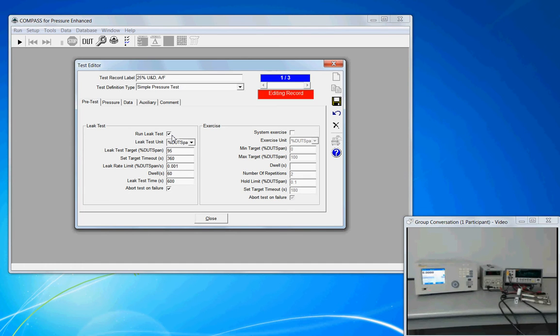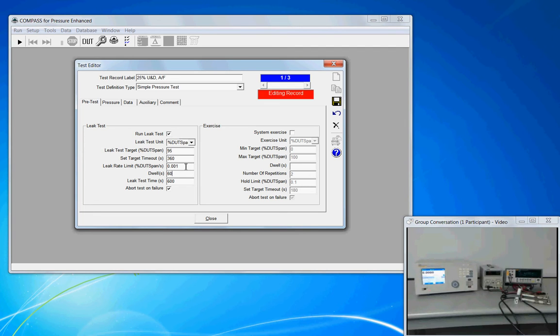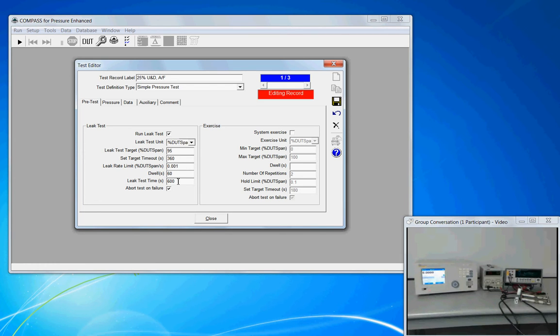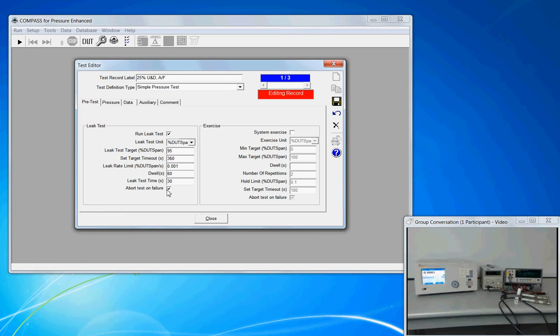So the leak test. We can enable this feature and when we start to run a calibration, it will first pressurize the system to the leak test target. And once the target is attained, it will dwell for 60 seconds. And COMPASS will evaluate the rate of pressure change. The rate of pressure change by these parameters would have to be no greater than 0.001% of DUT span per second. And it will evaluate this for a period of 30 seconds. And if the leak rate exceeds 0.001% of DUT span per second, then we can have COMPASS abort the test on a leak test failure.